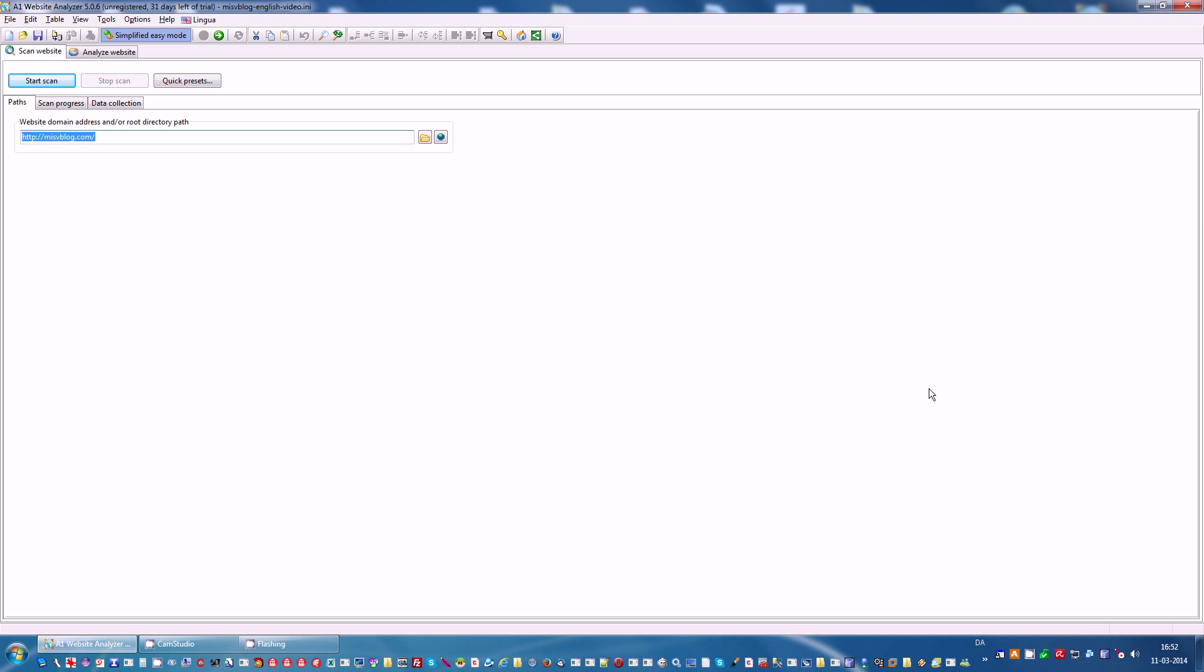The first thing you need to do is type in a website address and scan it. In this demo we have already scanned our website. To view all the data collected during the website crawl, click on the Analyze Website tab.